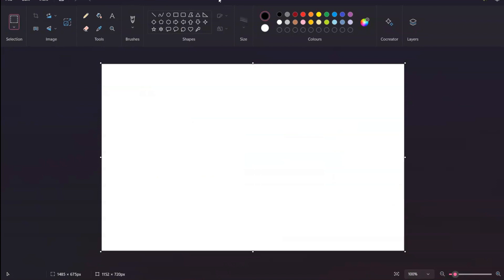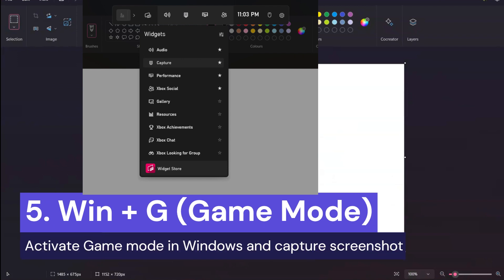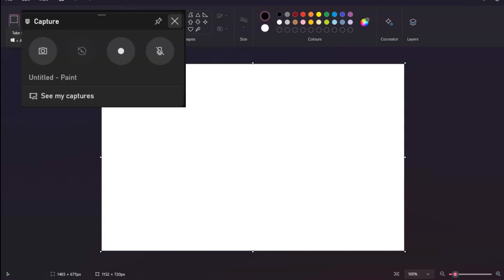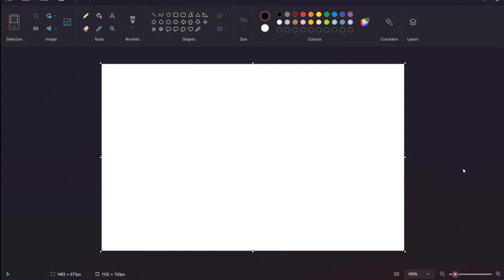Another way is to activate Gaming Mode by pressing Windows+G. This opens the Game Bar with various options like widget menu, audio capture, and capture. Click on Capture and then use the screenshot button — the shortcut is Windows+Alt+Print Screen — to take a screenshot of your current screen.